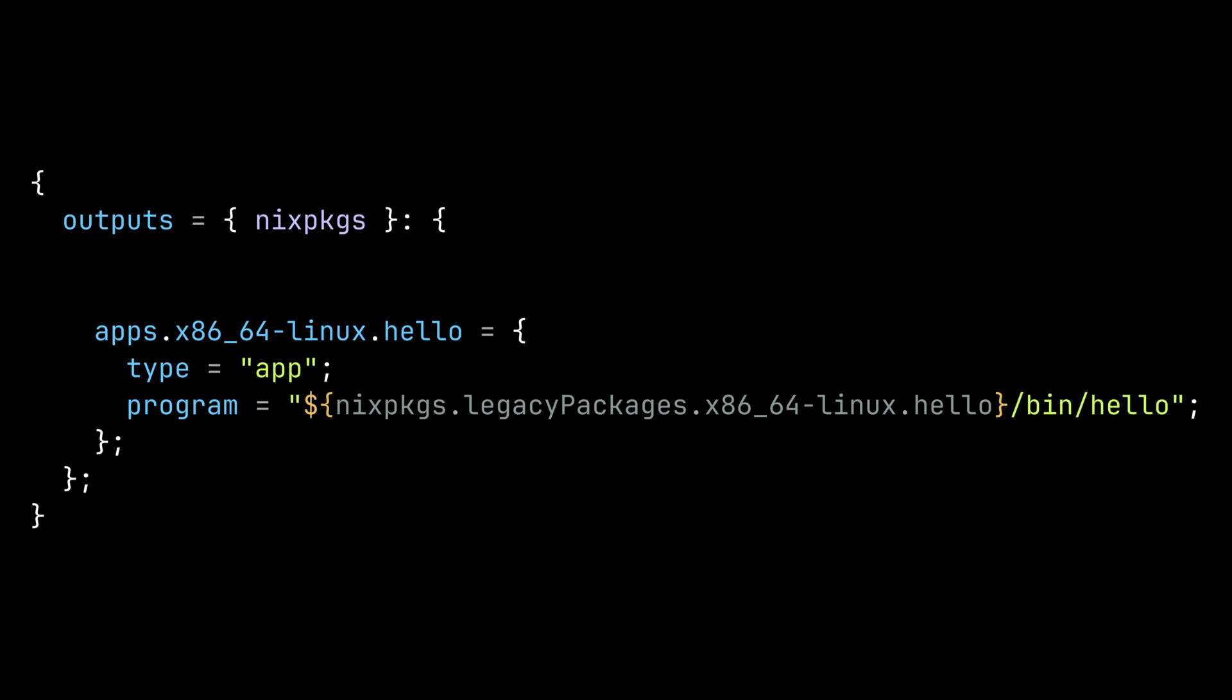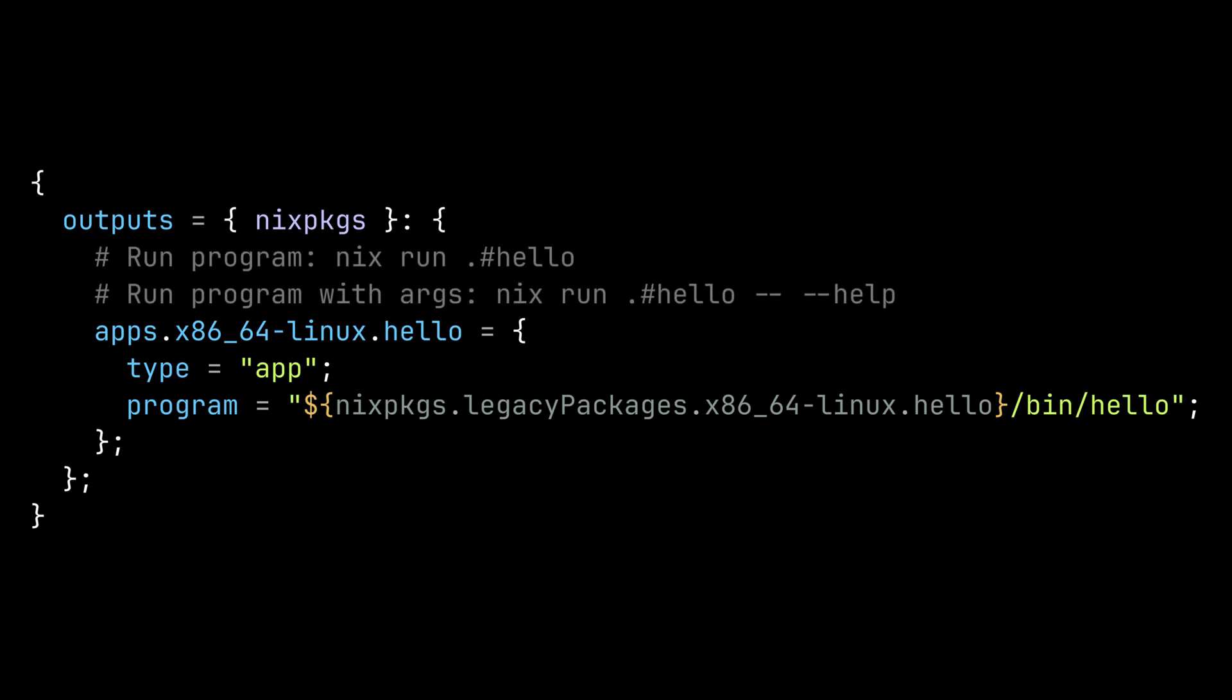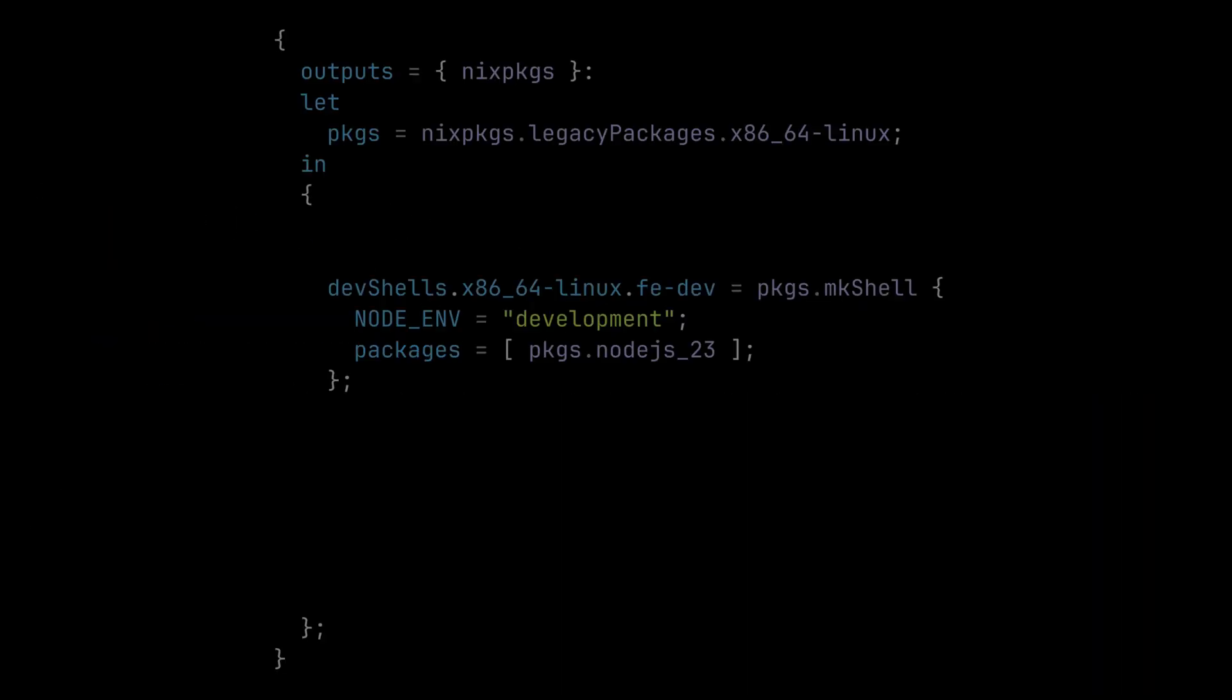The apps output is used to define an executable you want to run similar to npm run in javascript. In this example, if you run nix run.#hello, it will run the hello program. This makes it easier to build an executable and also run it at the same time with a single command.